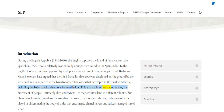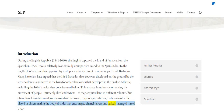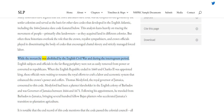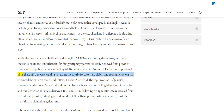This analysis leans heavily on tracing the movement of people, primarily elite landowners, as they acquired land in different colonies. But often these historians overlook the role that the crown, royalist sympathisers, and crown officials played in disseminating the body of codes that encouraged chattel slavery and strictly managed forced labour. While the monarchy was abolished by the English Civil War and during the Interregnum period, English subjects and officials in the far-flung periphery were not as easily removed from power or converted to republicans. When the English Republic ended in 1660 and Charles II was appointed king, these officials were waiting to resume the royal efforts to craft a labour and economic system that enhanced the crown's power and coffers.